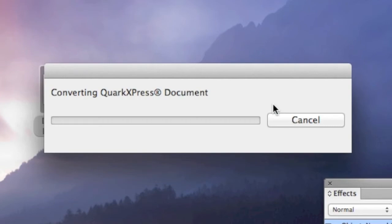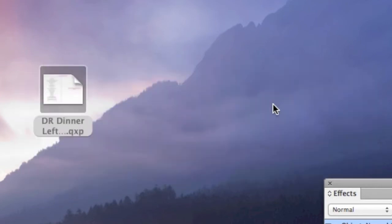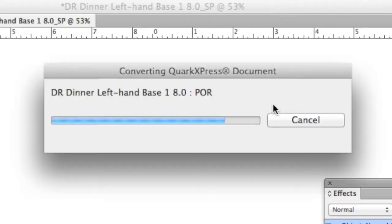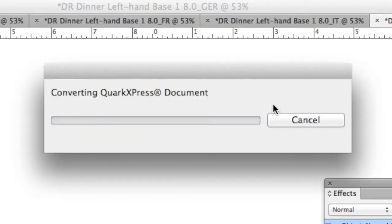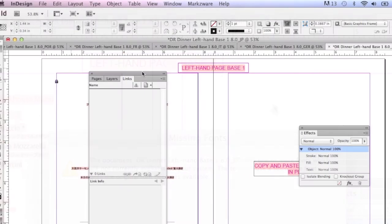And now, Q2ID will convert that QuarkXPress file all those times, right into InDesign.